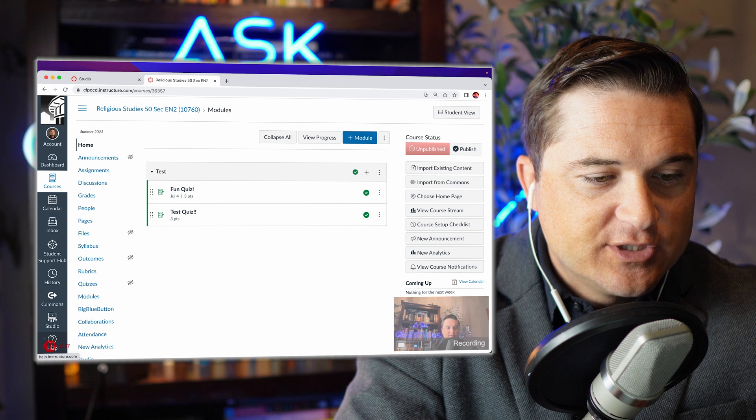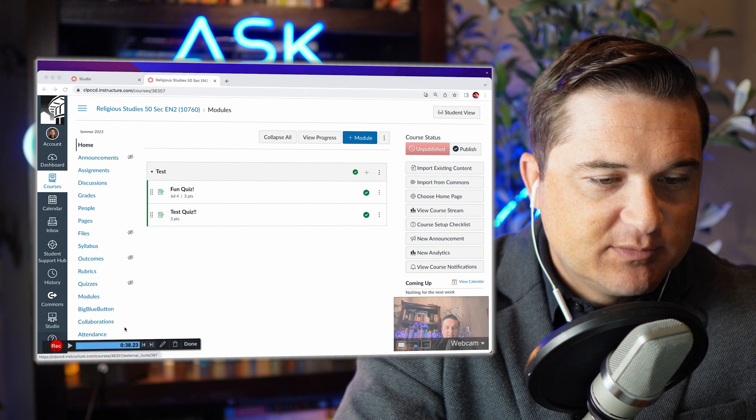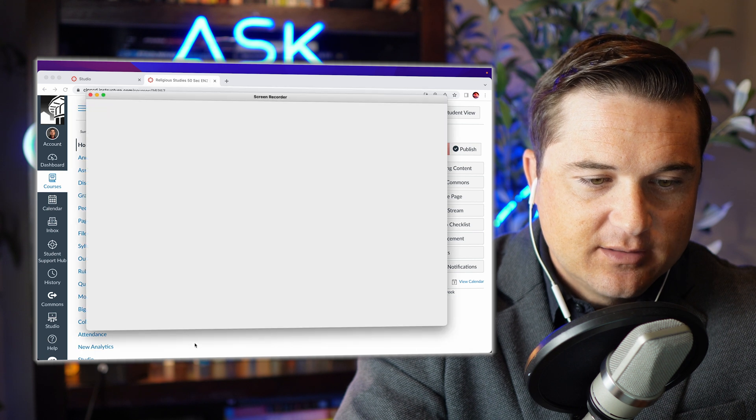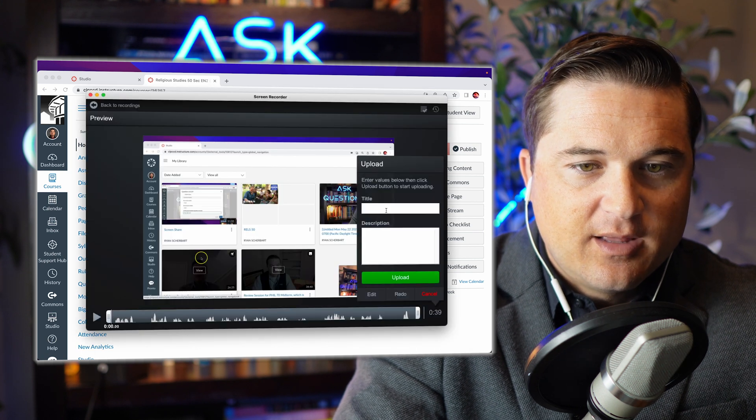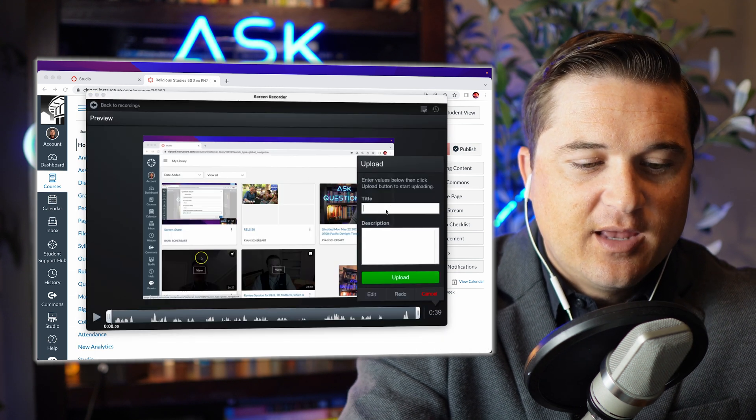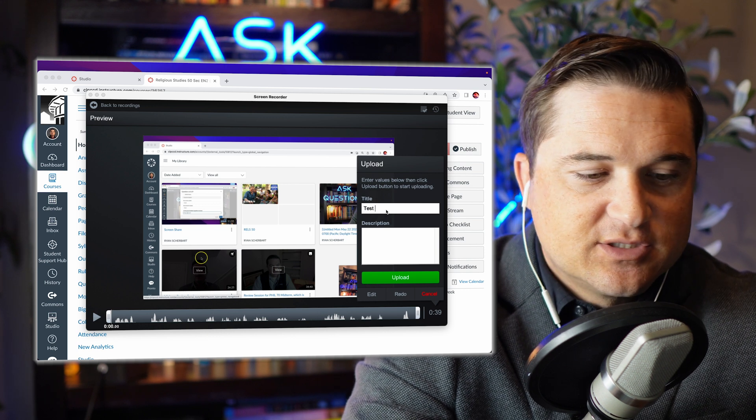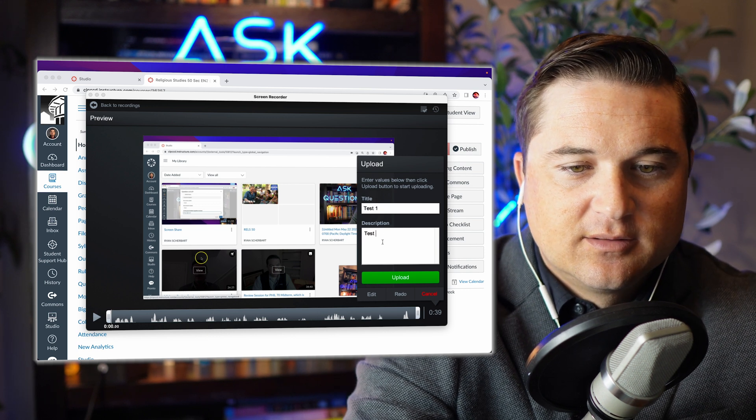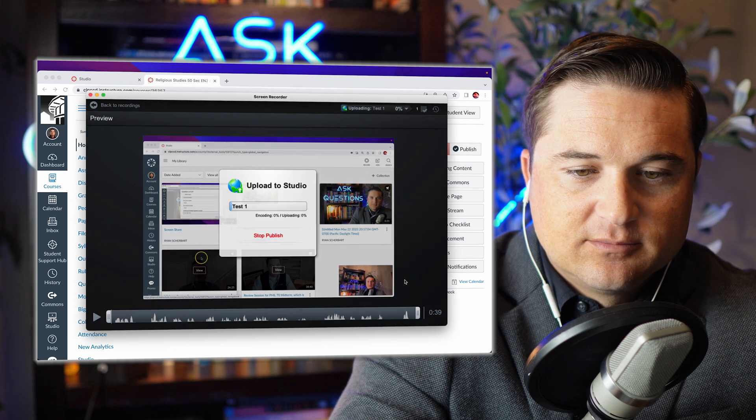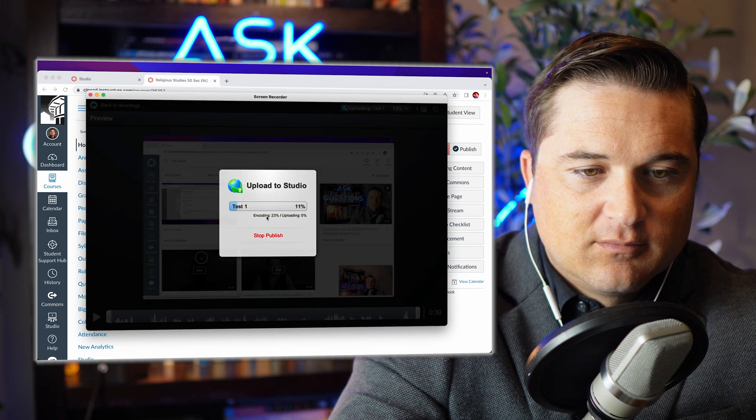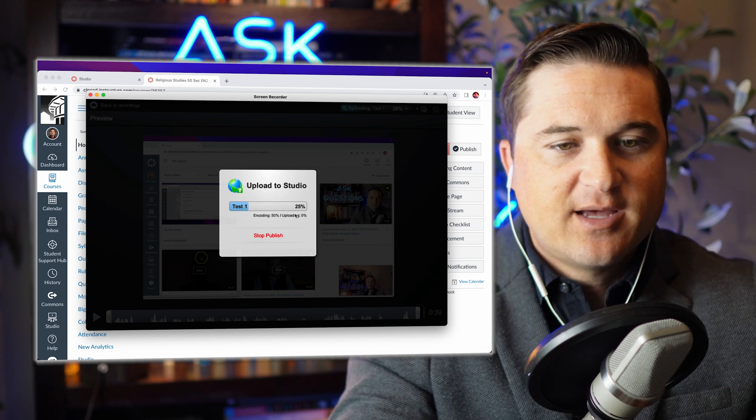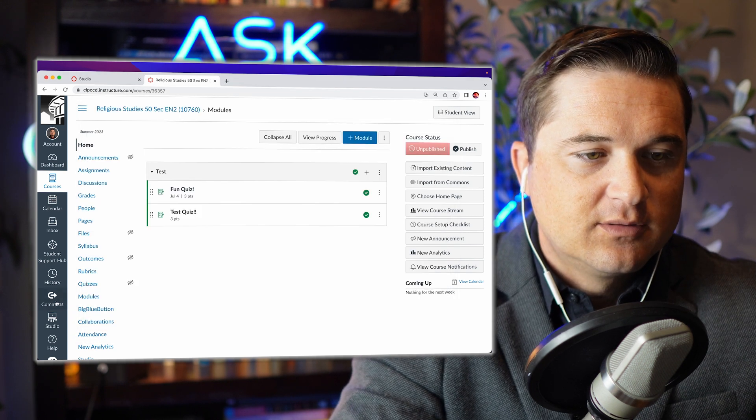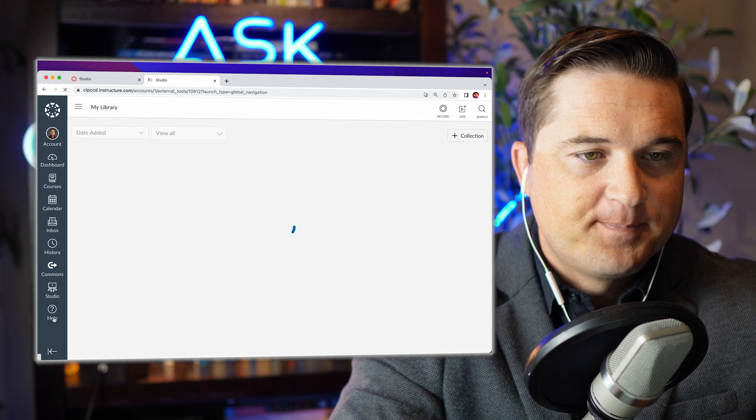When you're done, you're going to hit the little pause button here, then you're going to hit done, and then we will title it. Call this test one, and then we hit upload. And then after a certain amount of time it'll show up in your library in Studio.